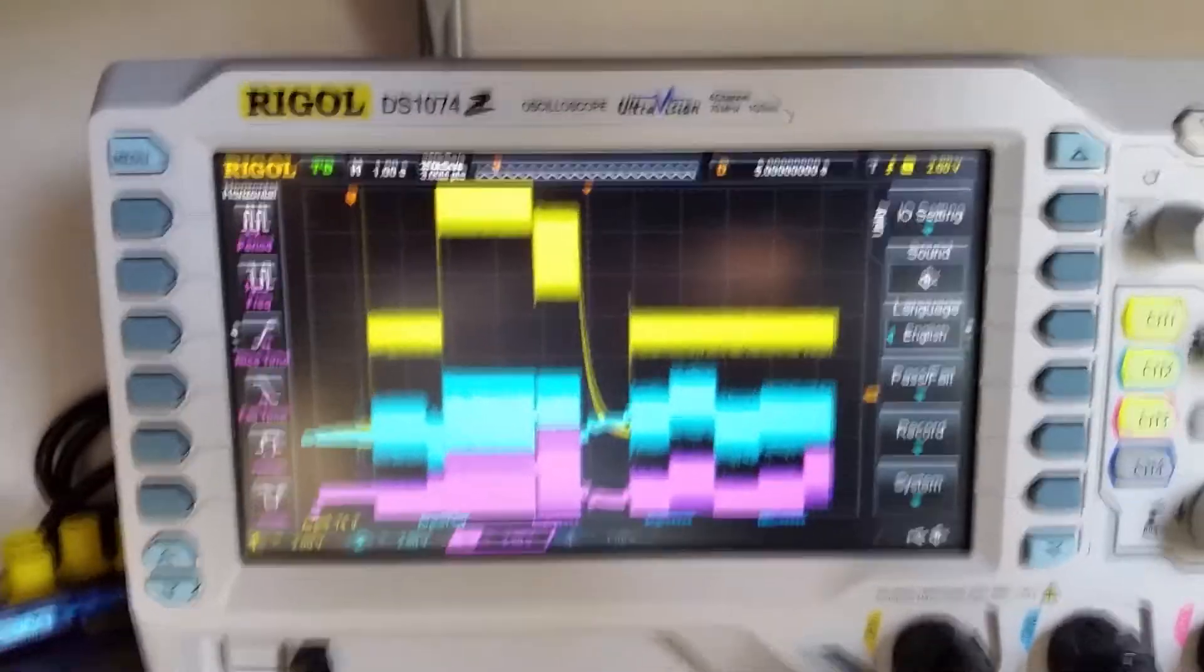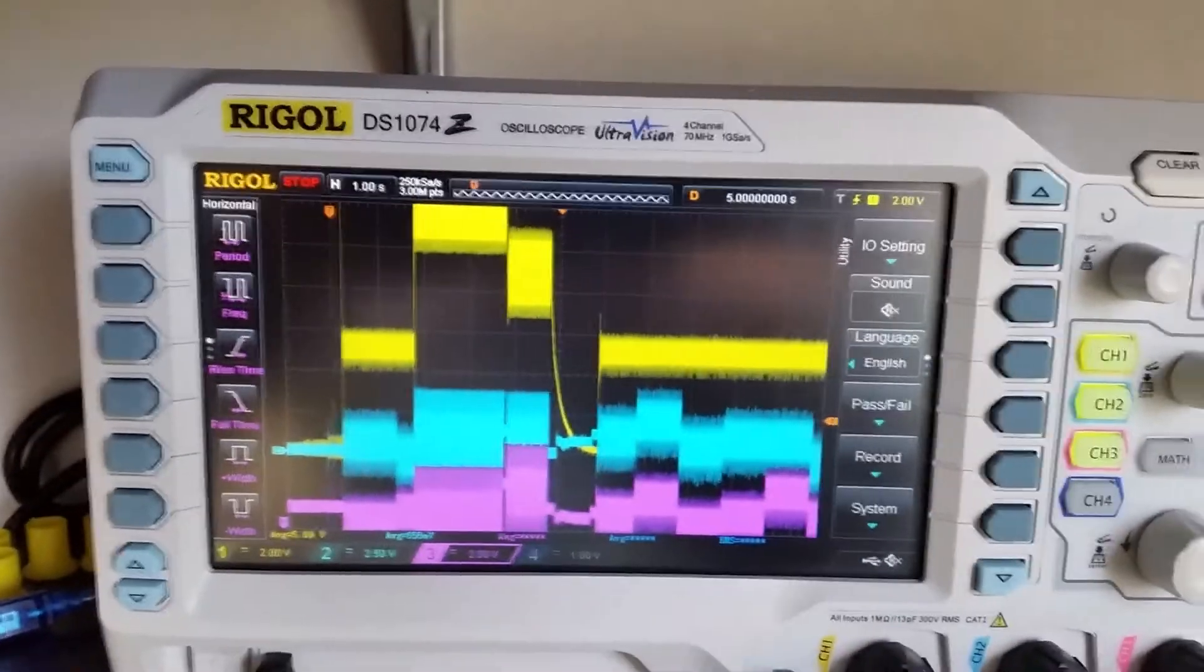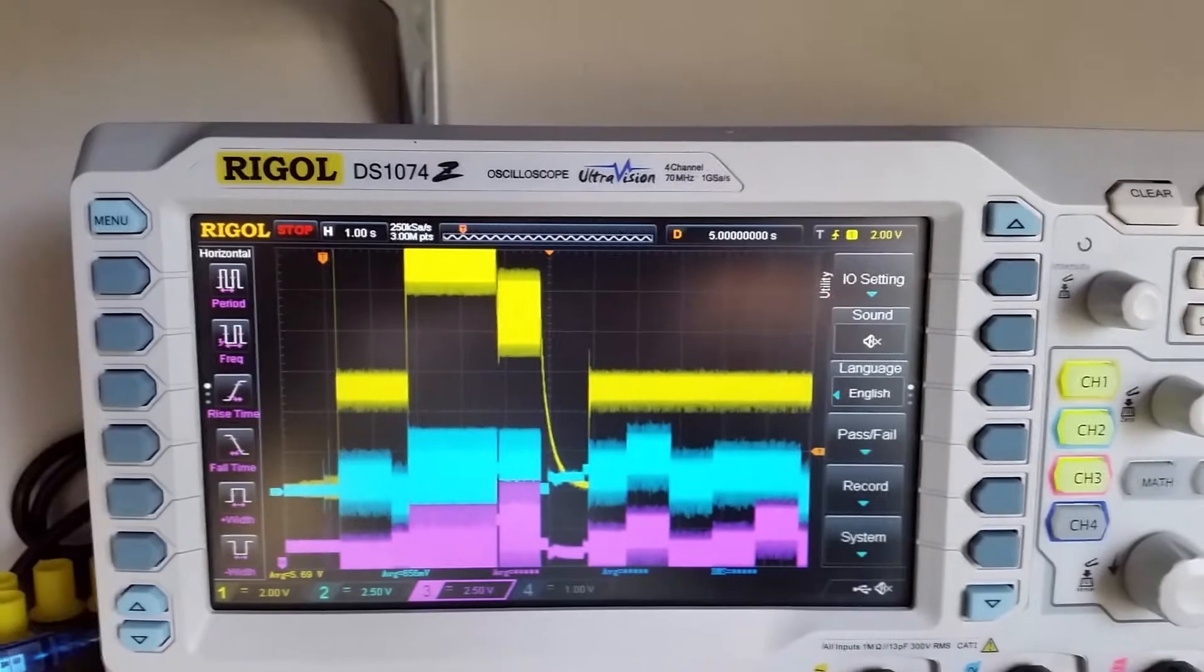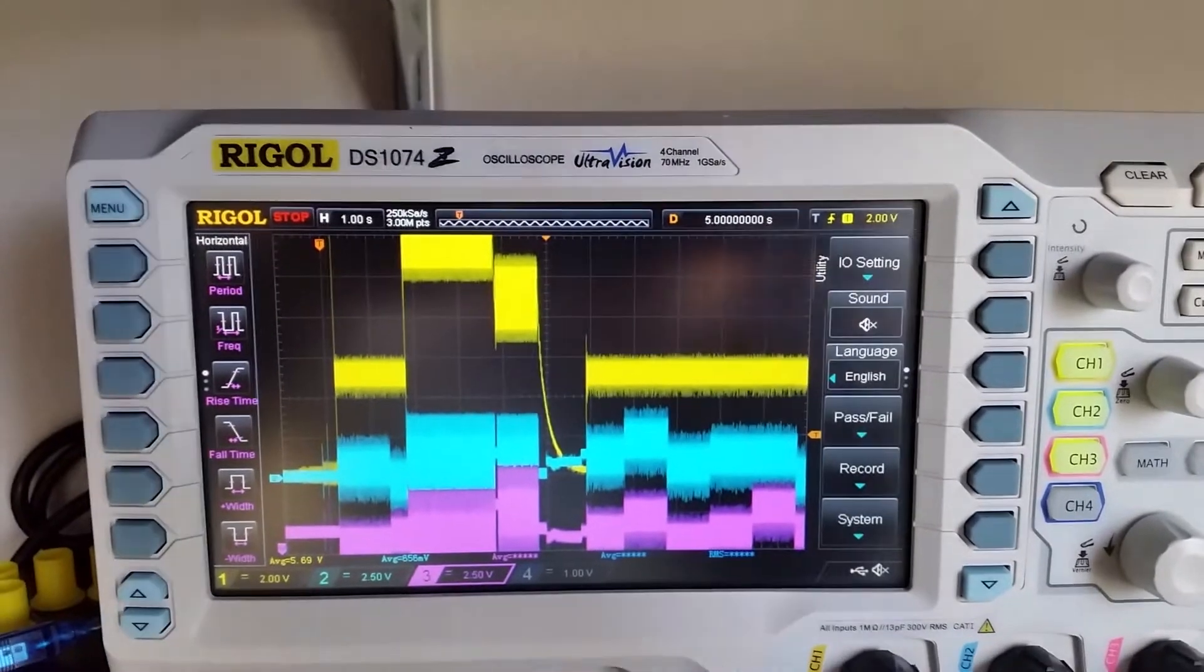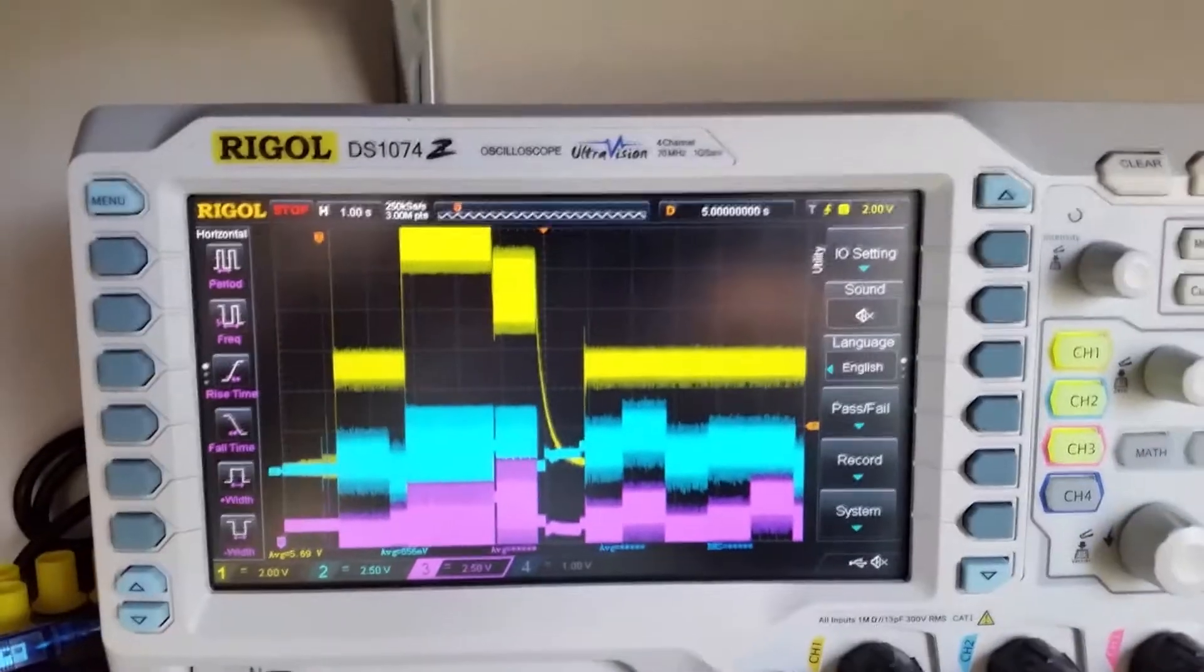Then 9V, then surprisingly it drops to 0V before restarting at 5V, but the handshake is not valid anymore and it stays at 5V.